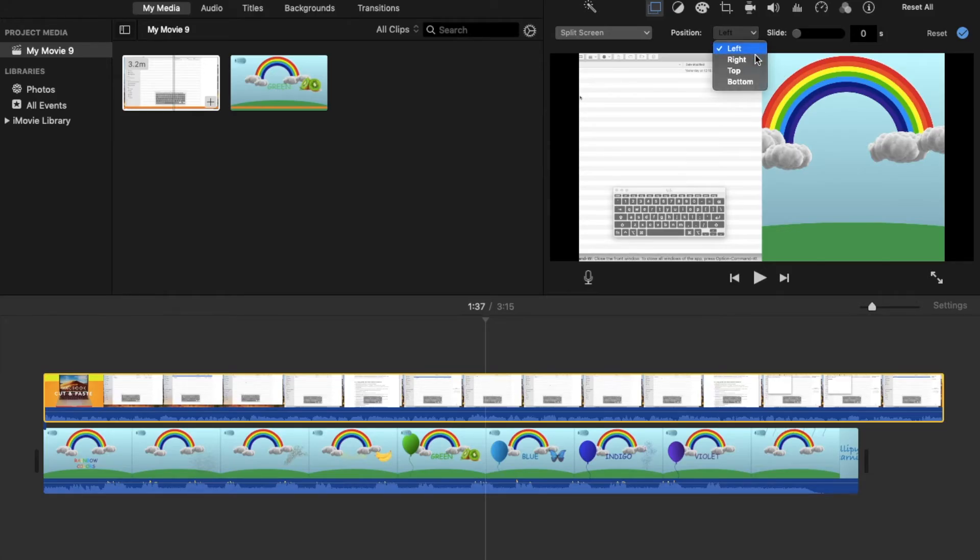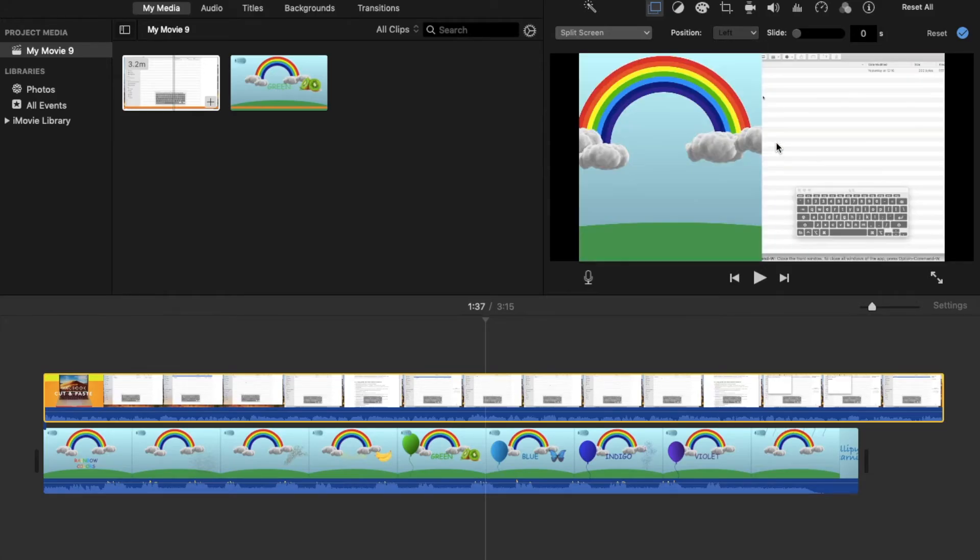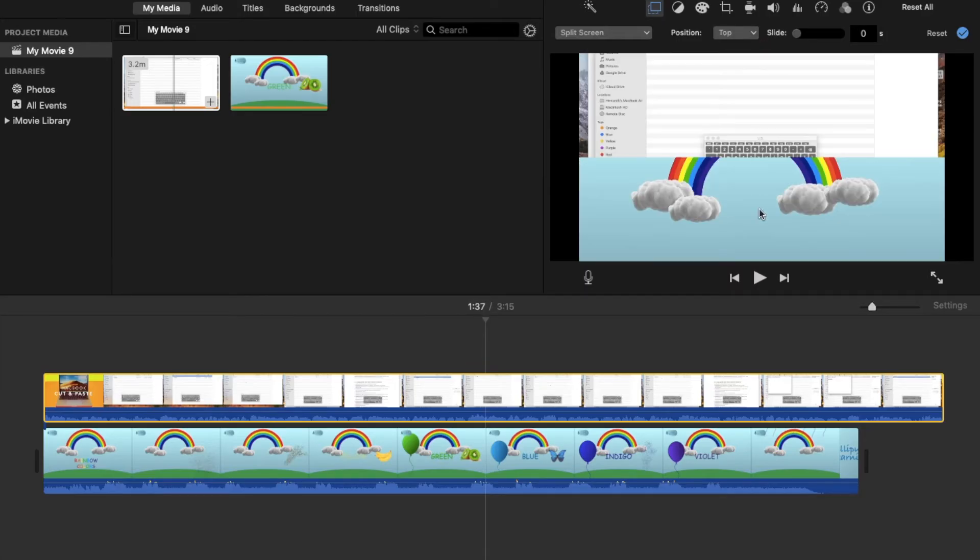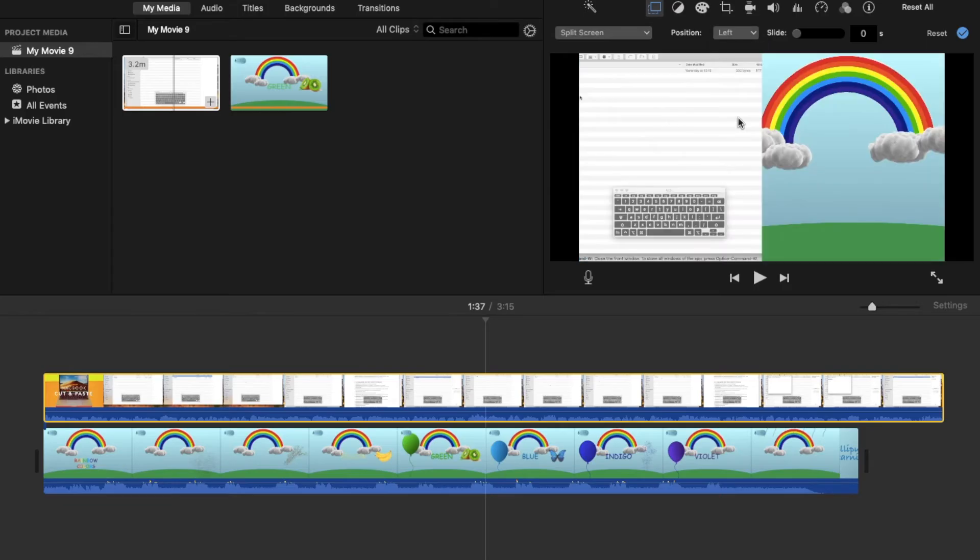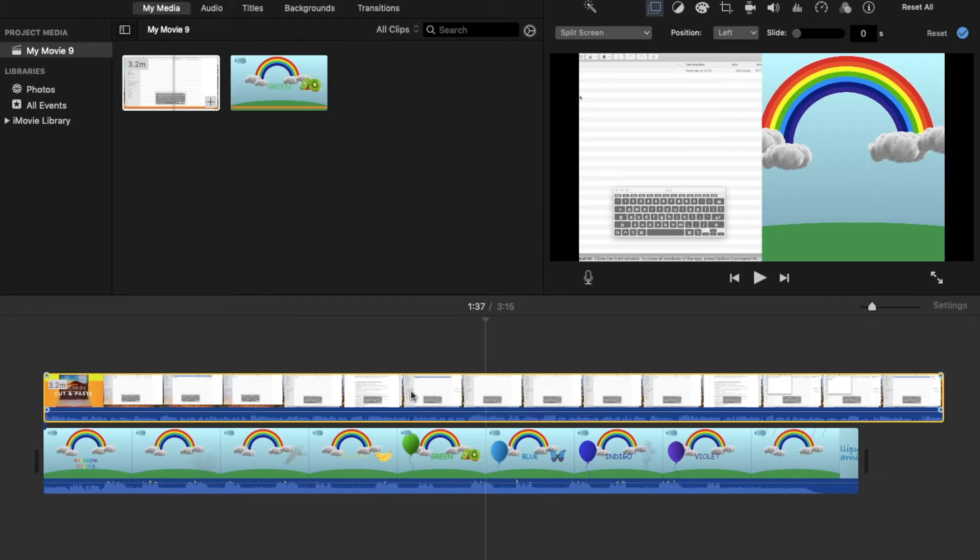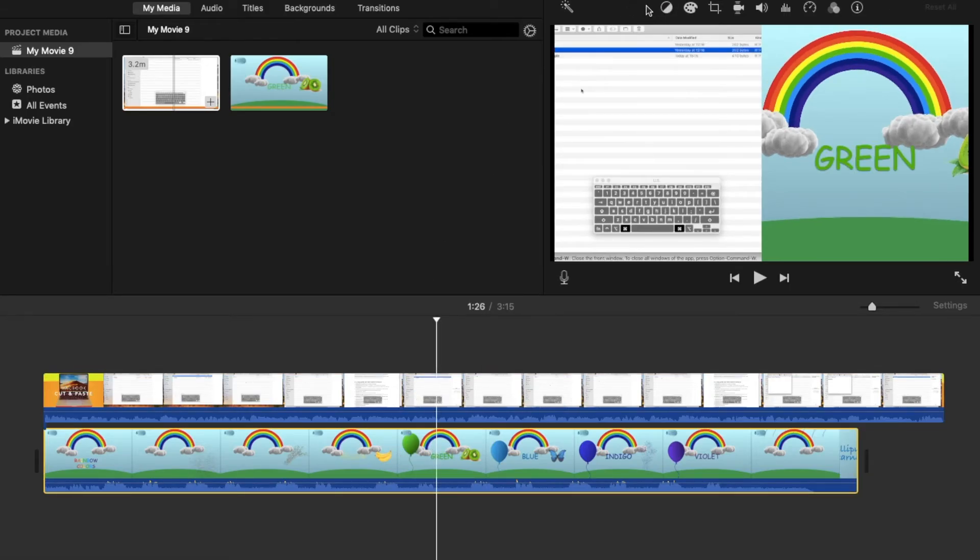by changing this to right. We also have top and bottom options here. Make sure that you always click on the clip which is on the top in order to see this overlay icon. If you select this clip, the overlay icon will not appear.